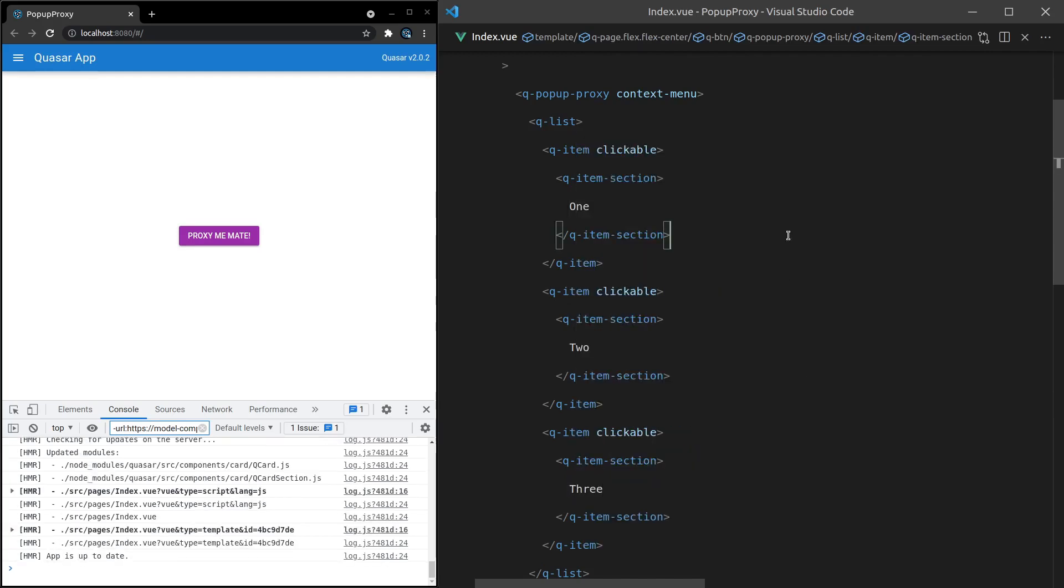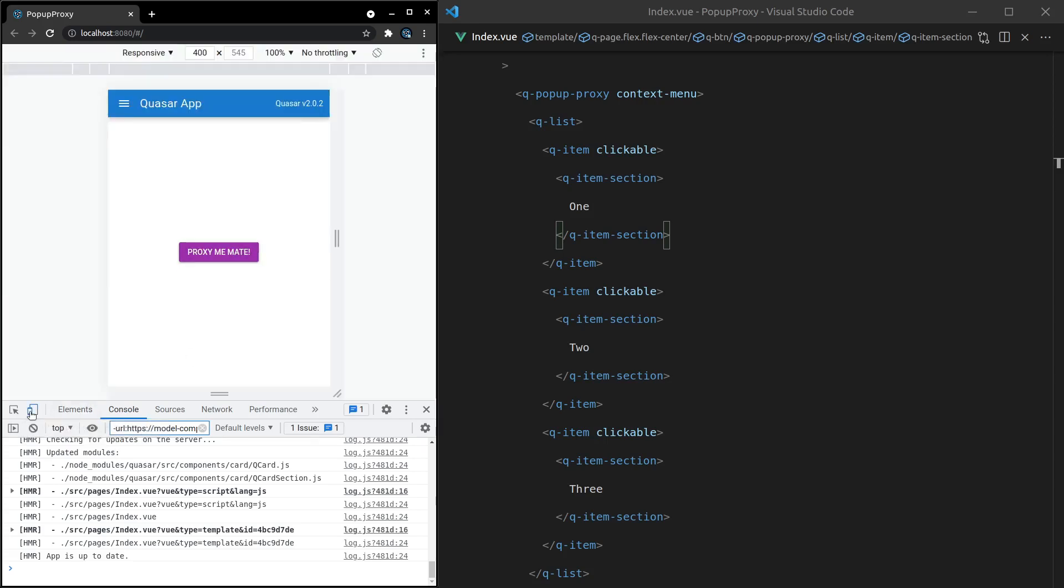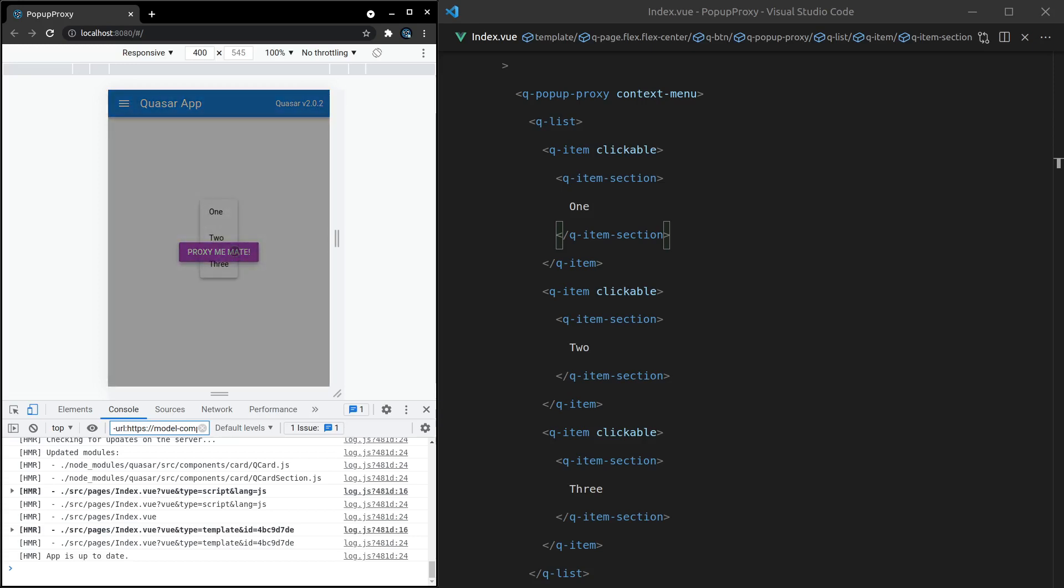So let's say one, two, and three, just so we've got a simple example we can play around with. Save that. And now when I click on there with a right click we get this list. So that might be useful if you've got like an area and you want to right click and have a context menu show up.